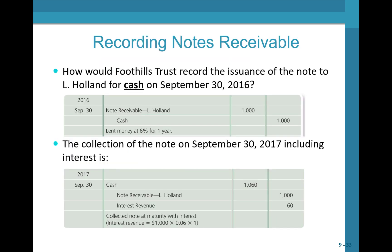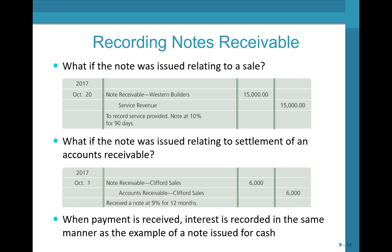When we collect the note on September 30, 2017, we debit cash, credit note receivable for $1,000, and credit interest revenue for $60. If the note arose from a sale, debit notes receivable and credit service revenue. If it arose from settlement of AR, debit notes receivable and credit accounts receivable. When payment is received, interest is recorded in the same manner.